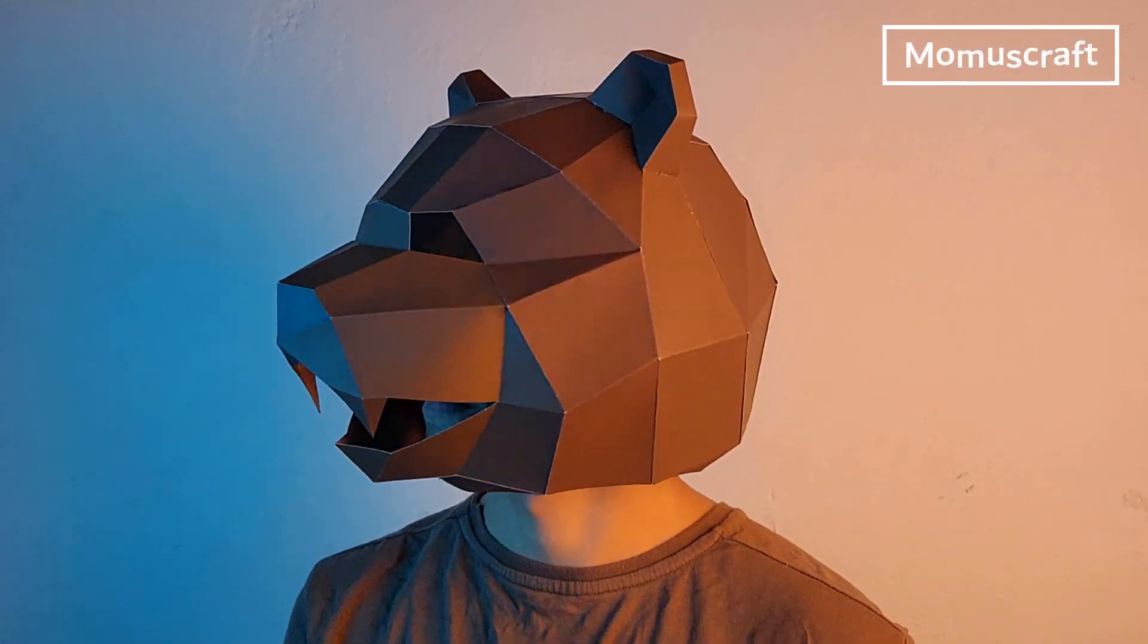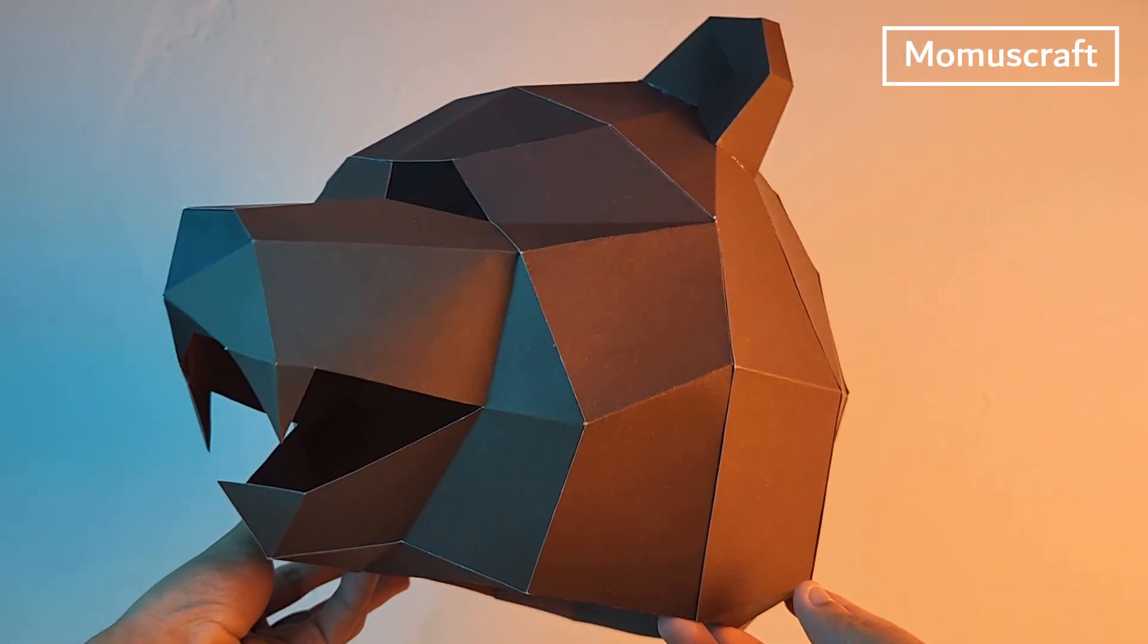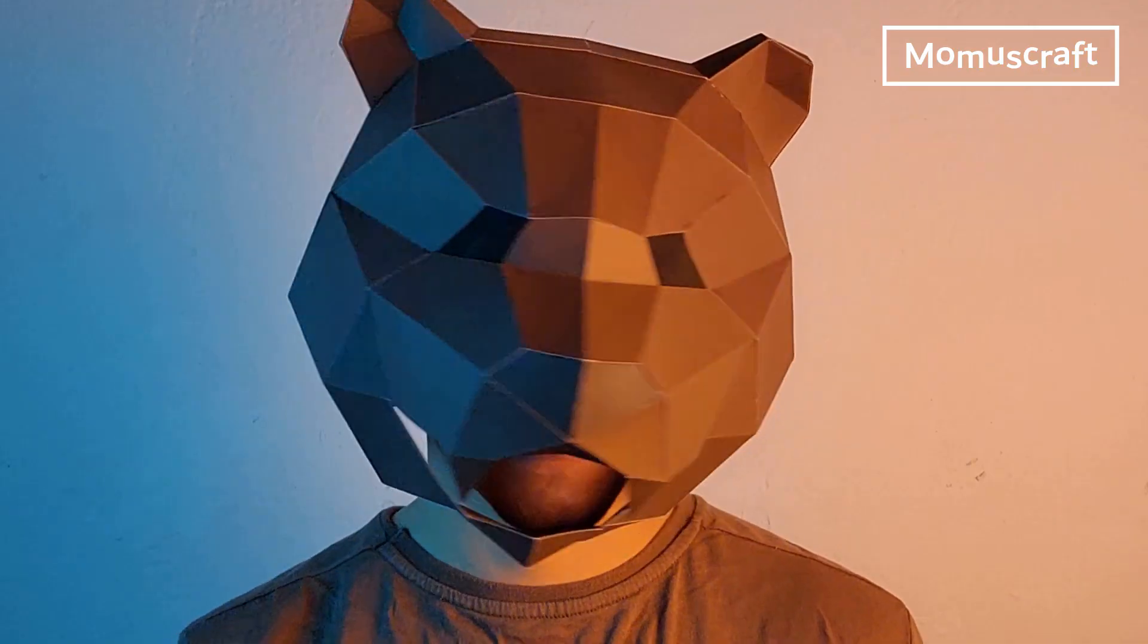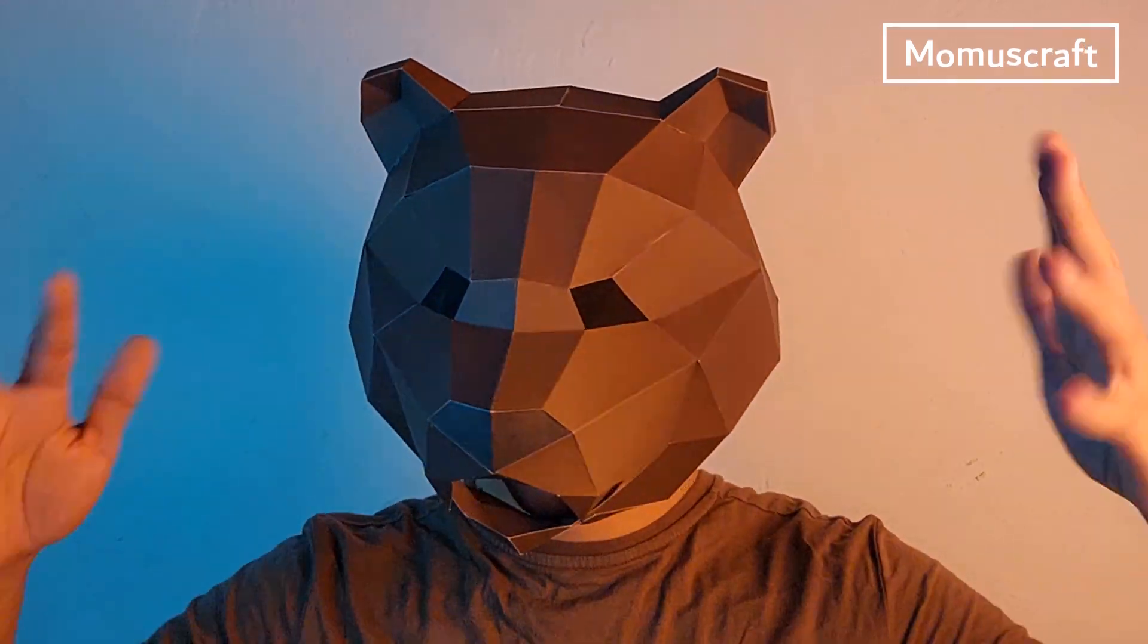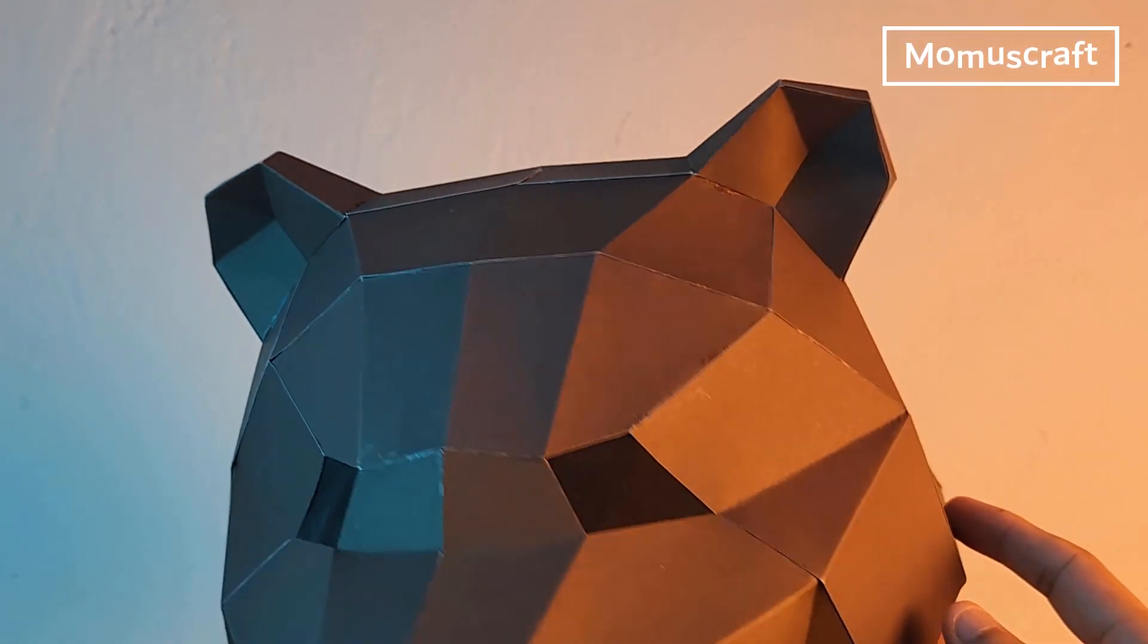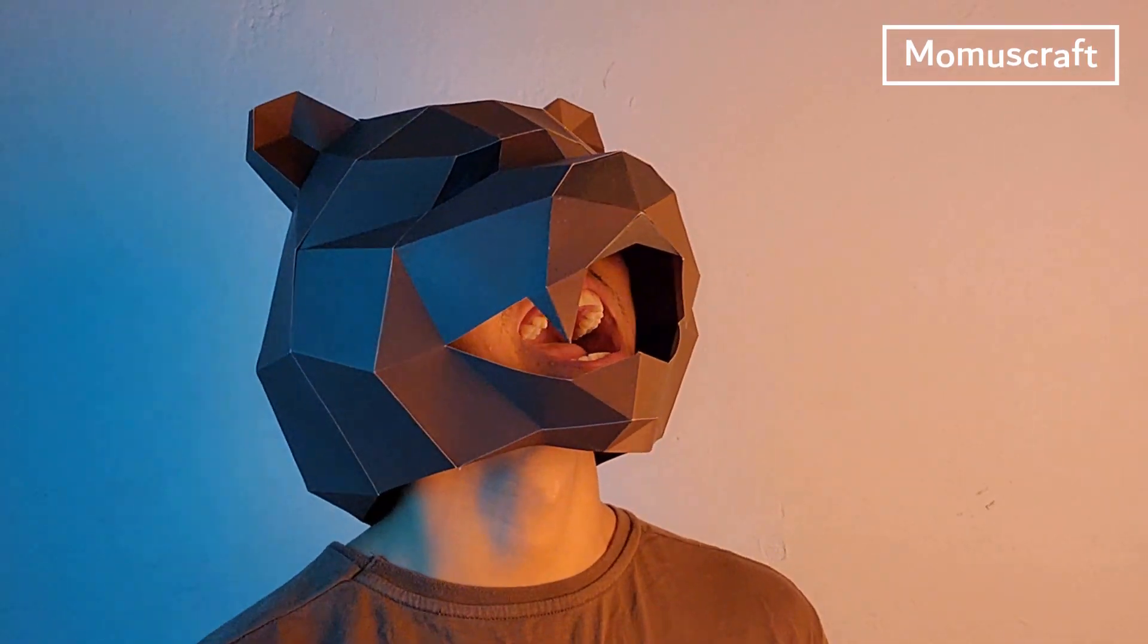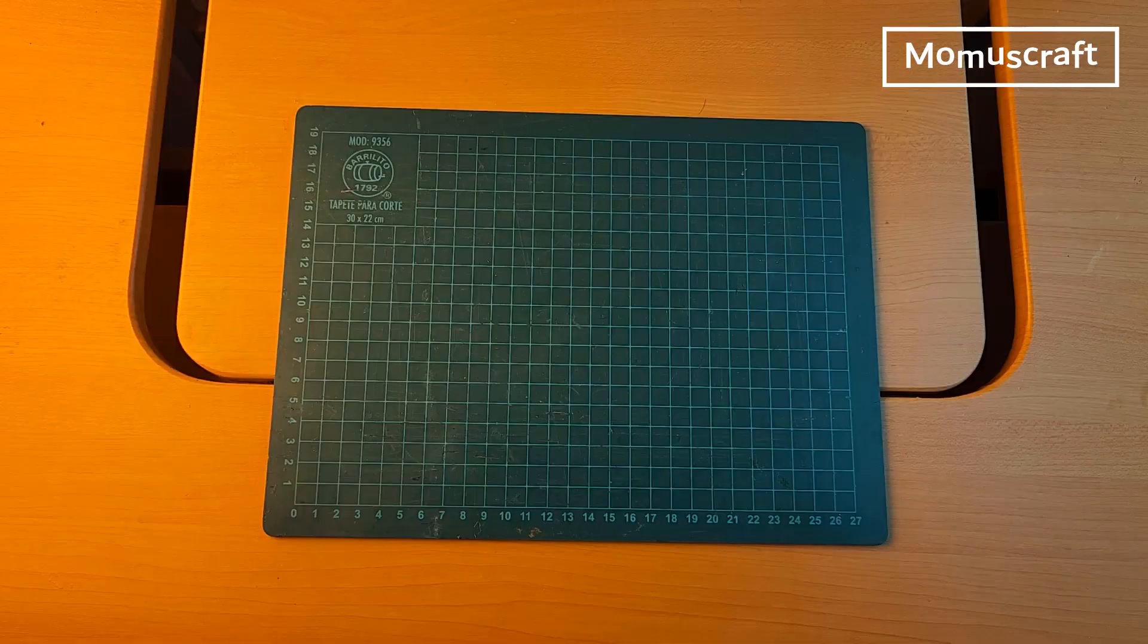Hi everyone, welcome to Momuscraft. Today we'll learn how to create a grizzly bear mask. But be very careful because this costume can be a bit wild.